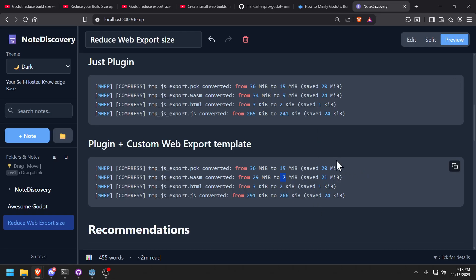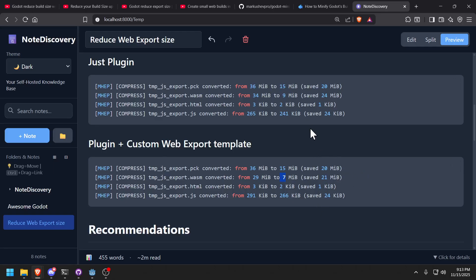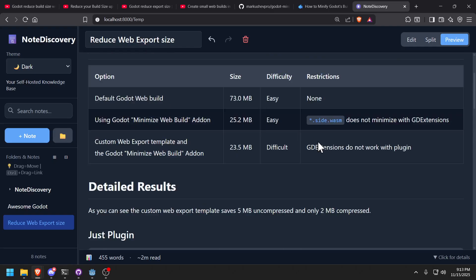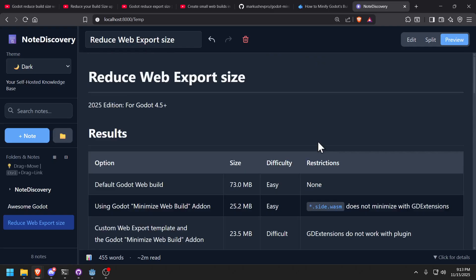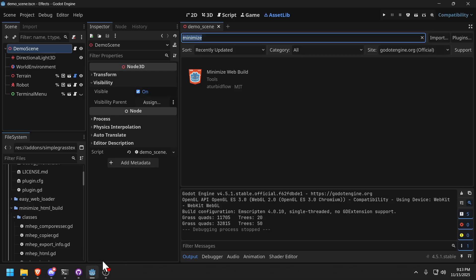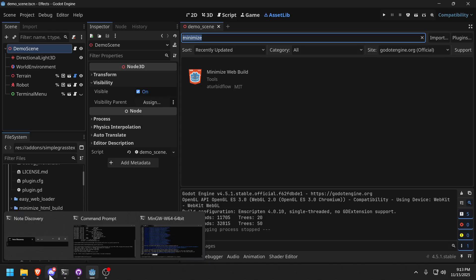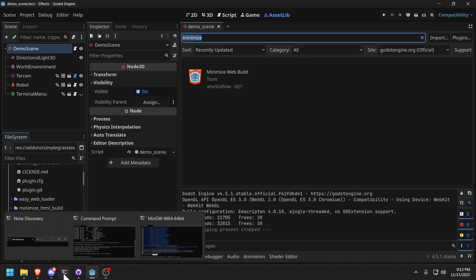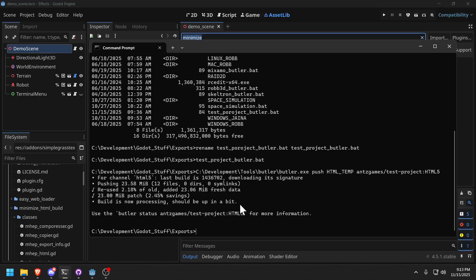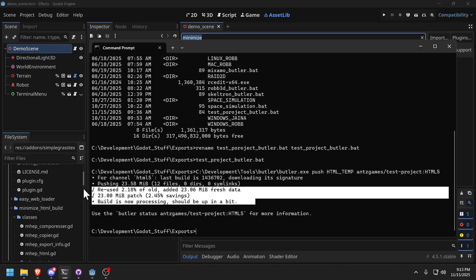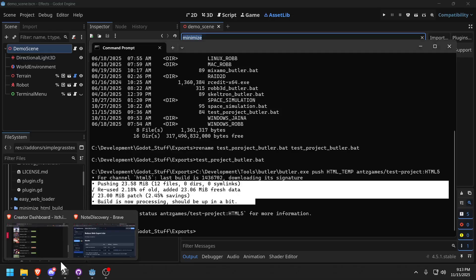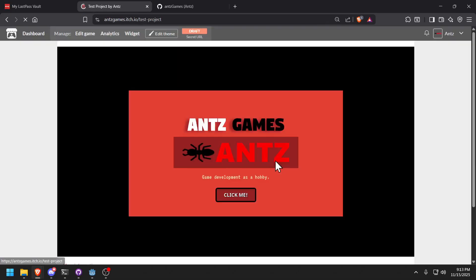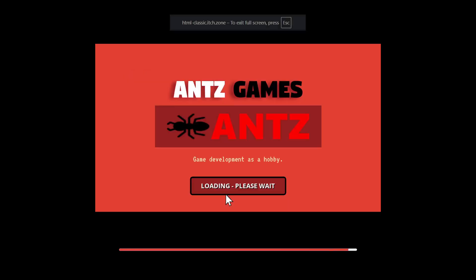So the recommendation is just use the plugin. Okay, and that's basically it. Oh, by the way, we need to make sure this runs on itch.io. I already pushed it recently, so let's go to itch.io, go to my test project.